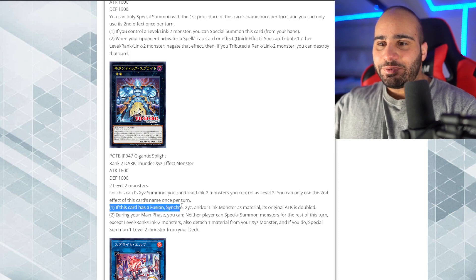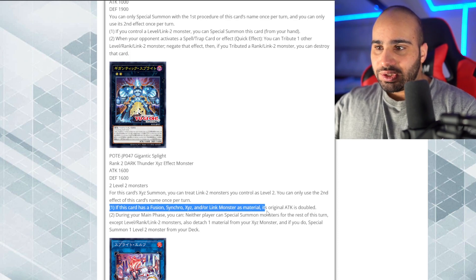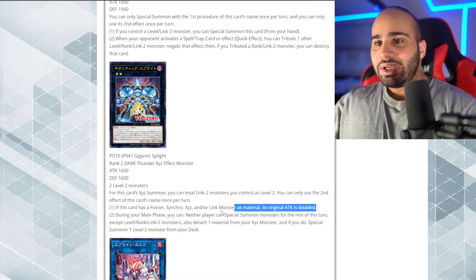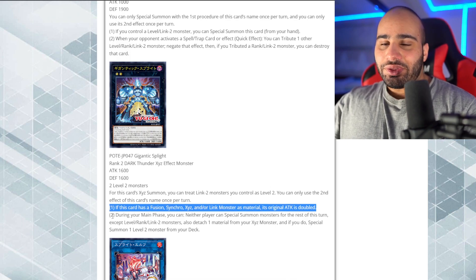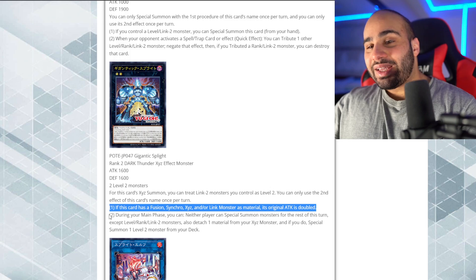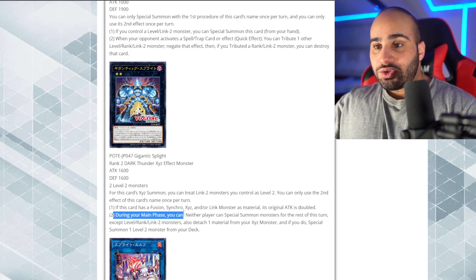You can only use the second effect of this card Xyz once per turn. If this card has a fusion synchro Xyz and or Link monster as material, its original attack is doubled. Wow. Alright. Okay, cool. Yeah, okay. Well, 3200 attacks. Still not, like, the best, but still pretty good.